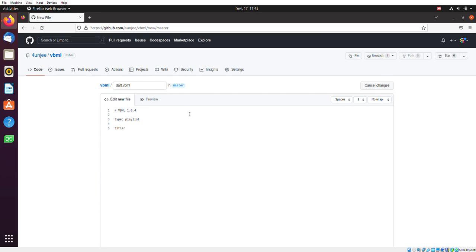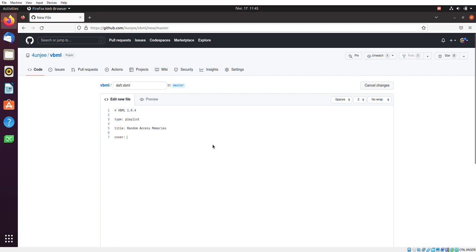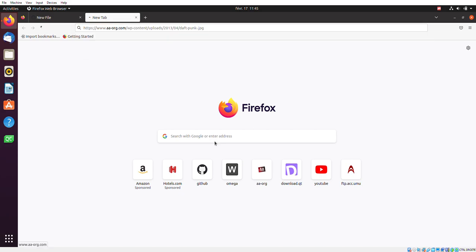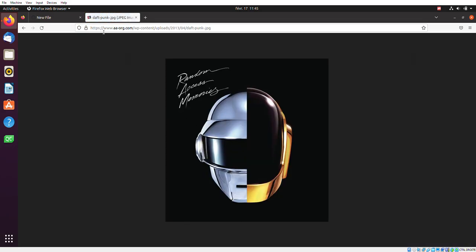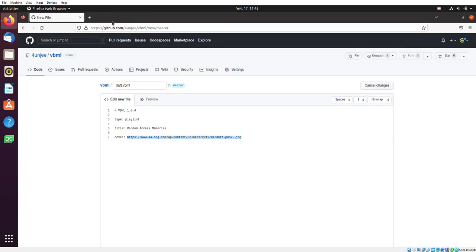Next, I want to specify a title here. This one seems appropriate. Then I'll specify a cover. A cover is essentially a picture that goes along with the title of your playlist to make it more visual. I'll use that one. Seems appropriate.